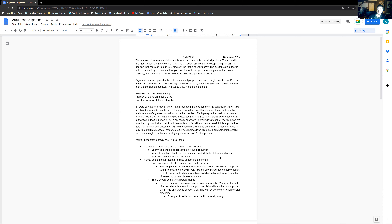An argument is more on the belief side — you hold a certain belief, and an argument is a way of formally presenting that belief in a way that is supported and meant to be persuasive. That's ultimately what will determine whether you have a good argumentative essay: whether or not it is persuasive, which itself is going to be founded on your ability to support your positions.